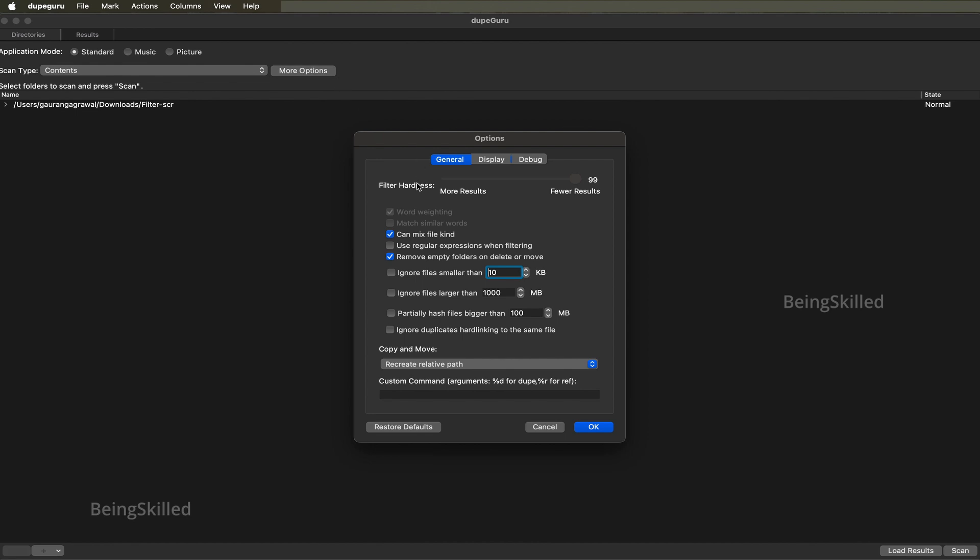For example, what is the filter hardness - if they should be very similar in nature or they can be a little different. Primarily you should just choose 99 just so that you're absolutely sure that the files are almost identical or largely identical.